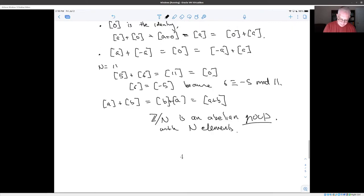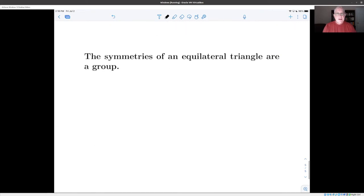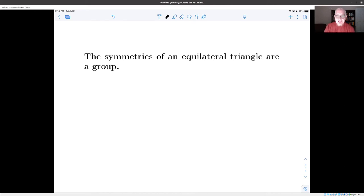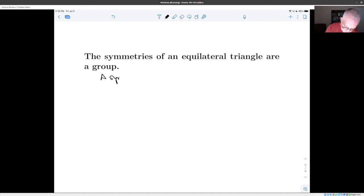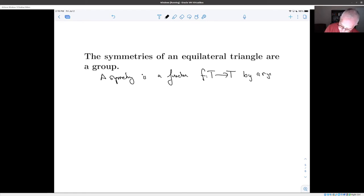For our final example in this first set: the collection of symmetries of an equilateral triangle also form a group, and this is maybe our first illustration of how groups include things which are a little bit more unusual. A symmetry of the triangle is a function that takes the triangle to itself by a rigid motion, and we saw that the possible elements are: the identity, the left rotation by 120 degrees, the right rotation by 120 degrees, and three reflections.